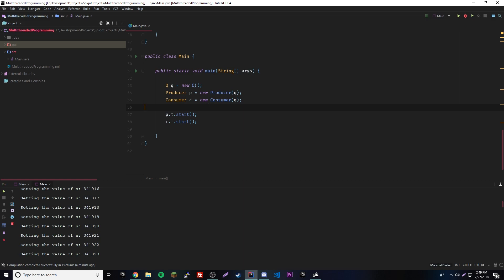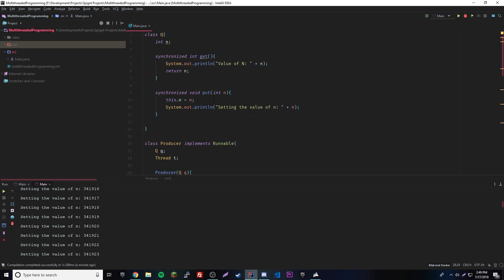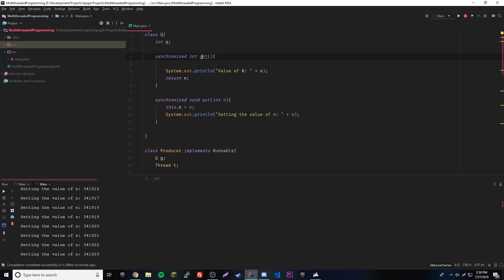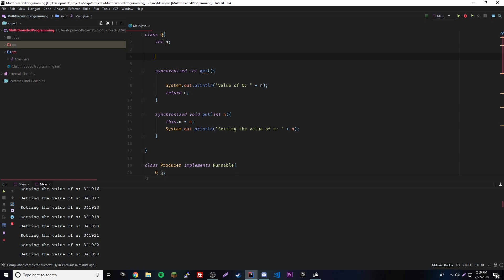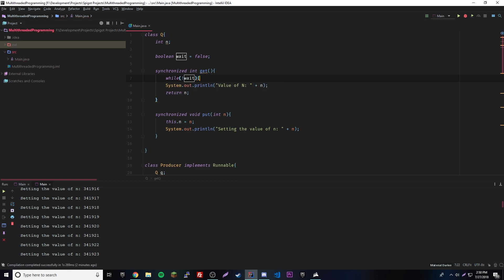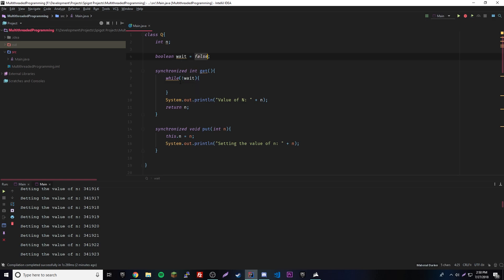We don't even need to touch the two threads — we just need to fix the get and put methods in class Q to prevent them from running at once. Synchronized alone doesn't fix it for two threads running simultaneously. We'll use wait and notify to make them take turns. First, add a boolean called valueSet equals false at the top. Then in the put method, add a while loop: while valueSet is true, try wait and catch InterruptedException.